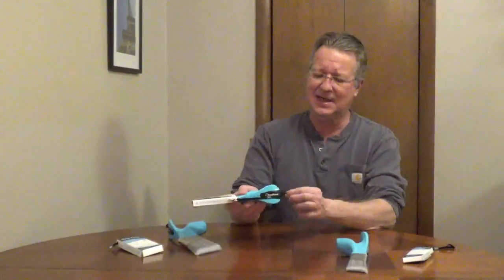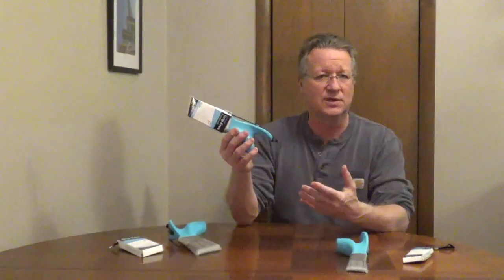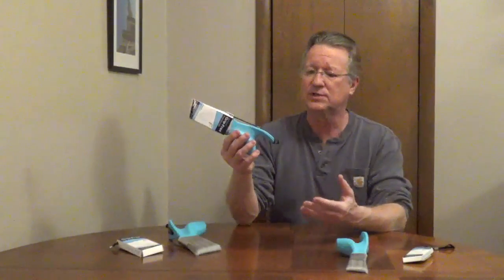It has a hook and loop fastener and an elastic cord to keep it on the brush so it's going to protect your bristles. The handle also has a hole to hang it.